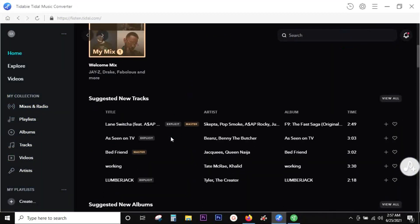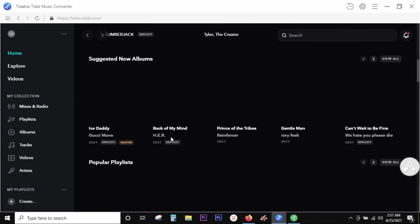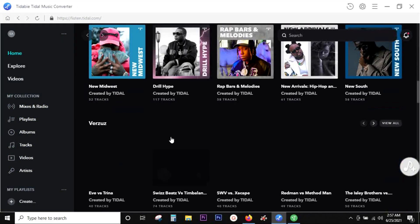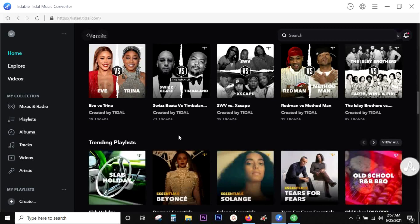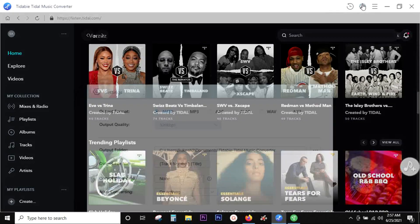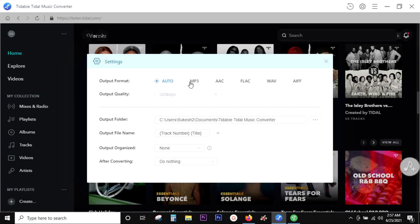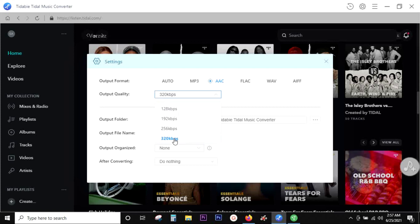After downloading from the link in the description of this video, install it into your Windows PC and log in to your Tidal account. Before you start recording, set the preferred music format and change the bitrate or the audio quality. I suggest the maximum bitrate, which is 320 kbps.